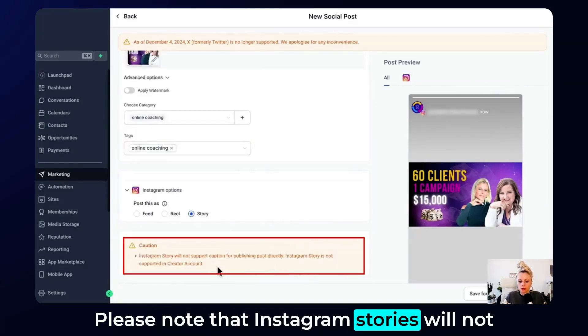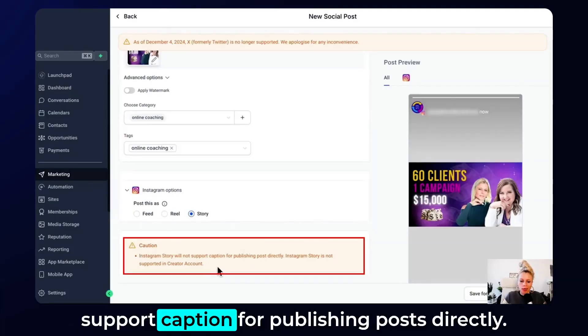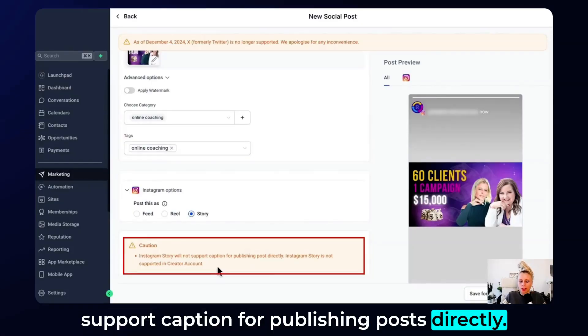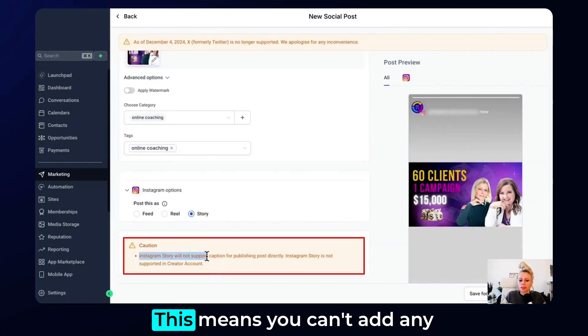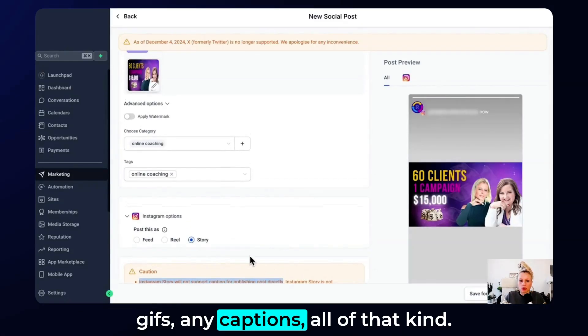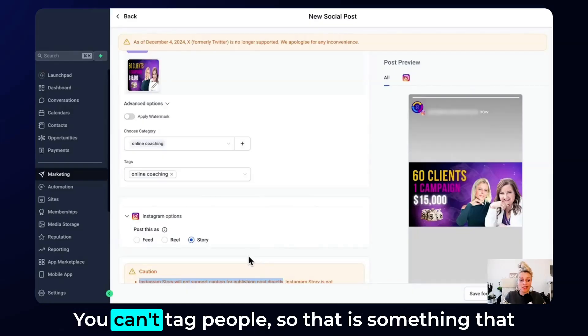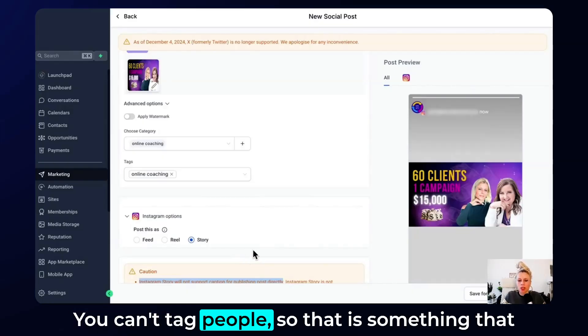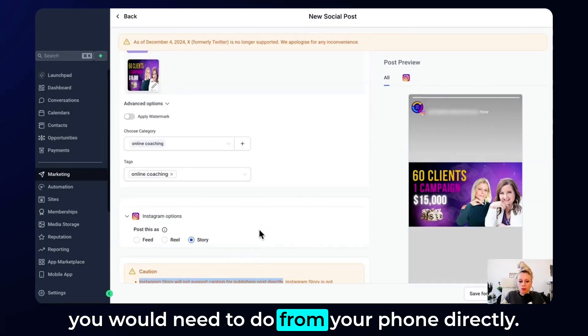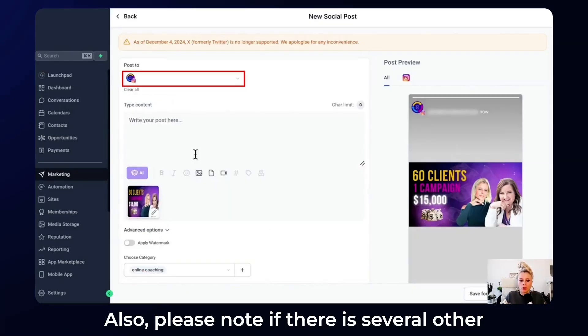Please note that Instagram stories will not support captions for publishing posts directly. This means you can't add any GIFs, any captions, all of that kind. You can't tag people. So that is something that you would need to do from your phone directly.